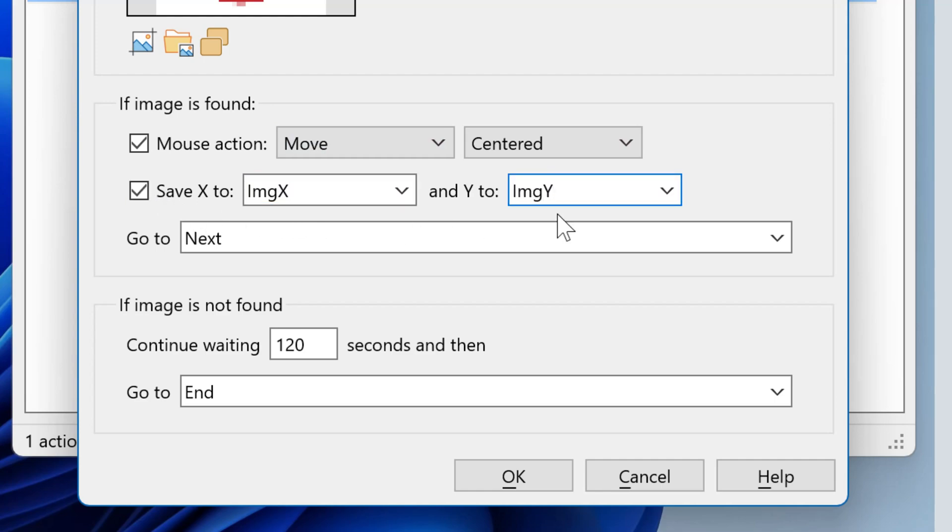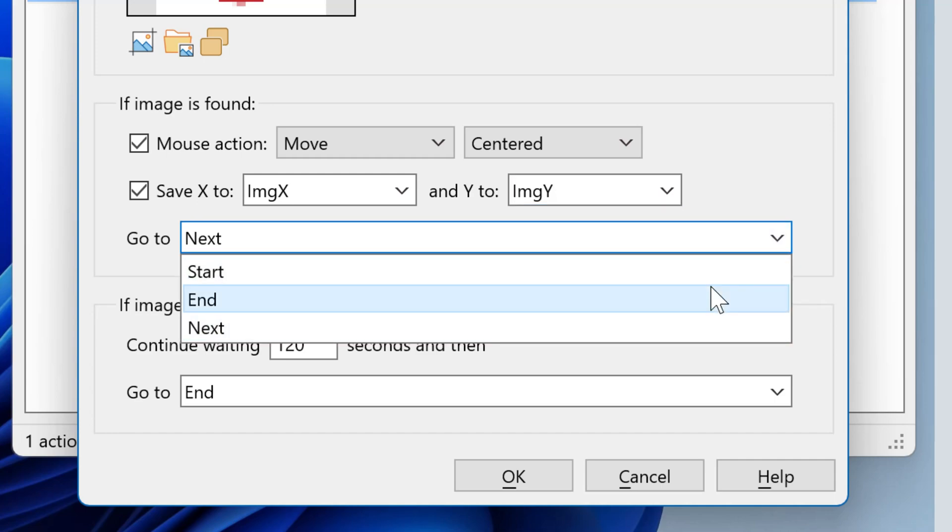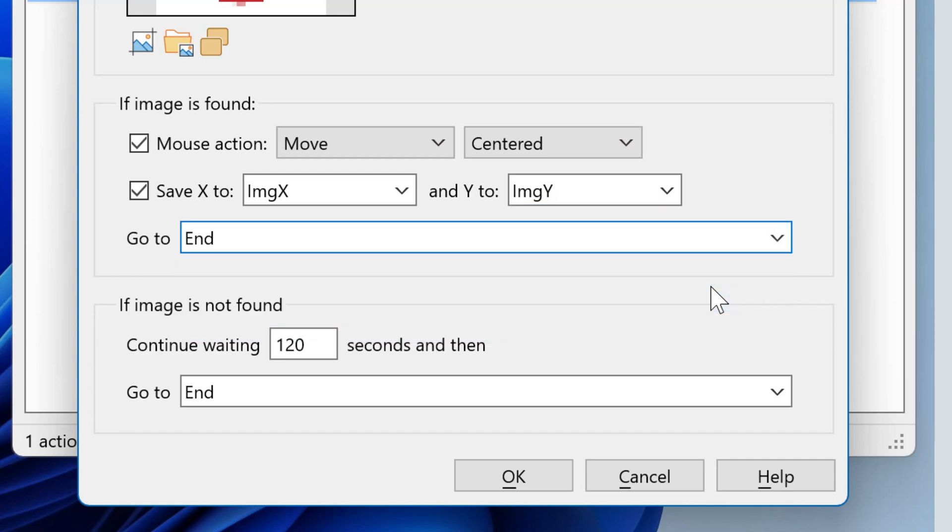Then you can tell Macro Recorder what to do next. Either proceed with the next action, or go to the end, or to start over, or to branch to any other custom label you may have defined in your script.